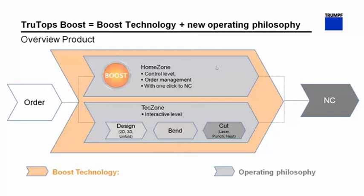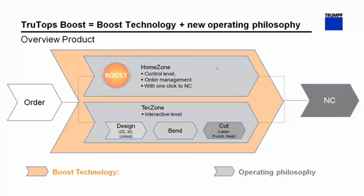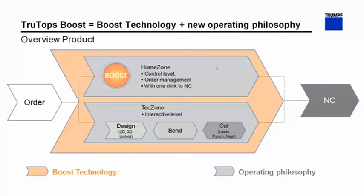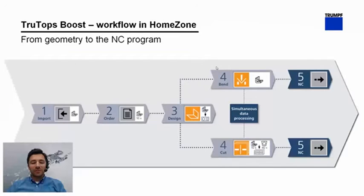Our second level is the Tech Zone. It's the interactive processing level. It contains all the technologies such as Bend, Laser and Punching and of course the nesting. But more to that, it even contains a 2D and a full 3D CAD tool with of course the unfolding feature. At the beginning and the end there's always the order and the end would be the generation of the NC program of the corresponding technology.